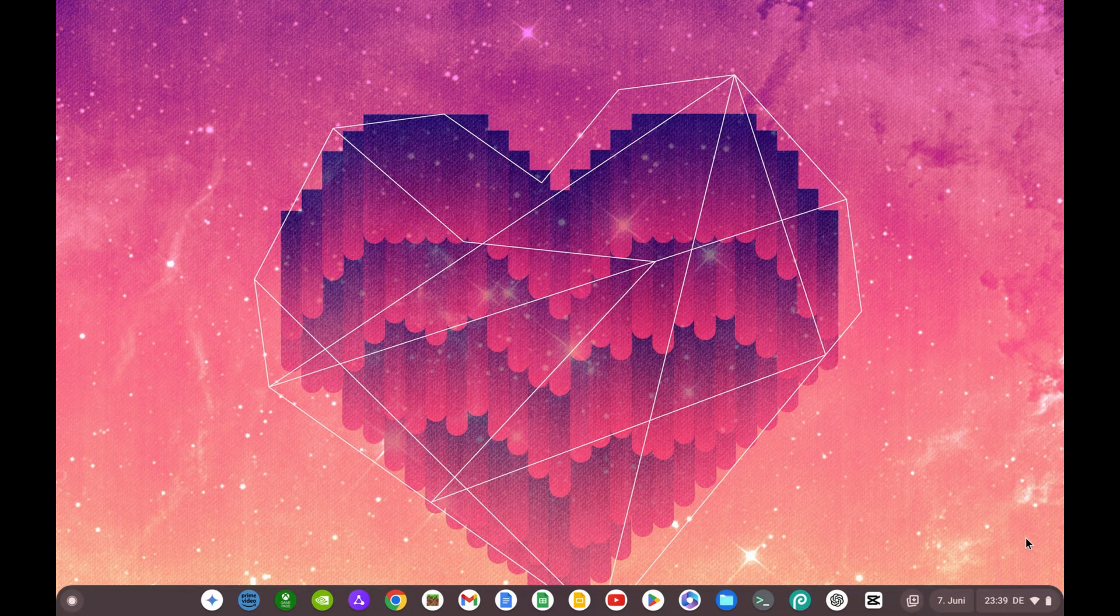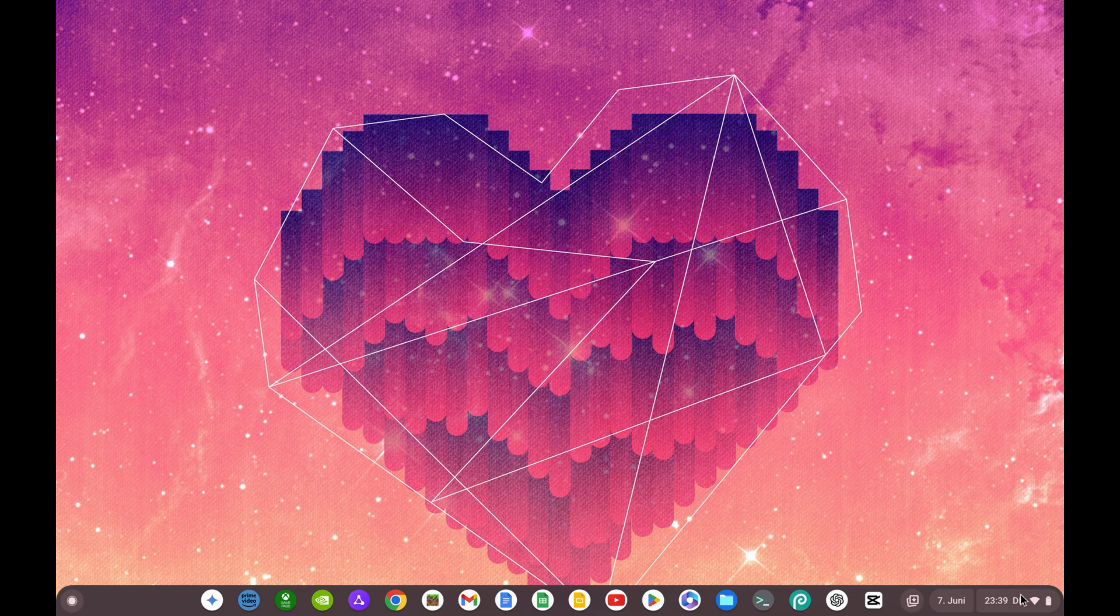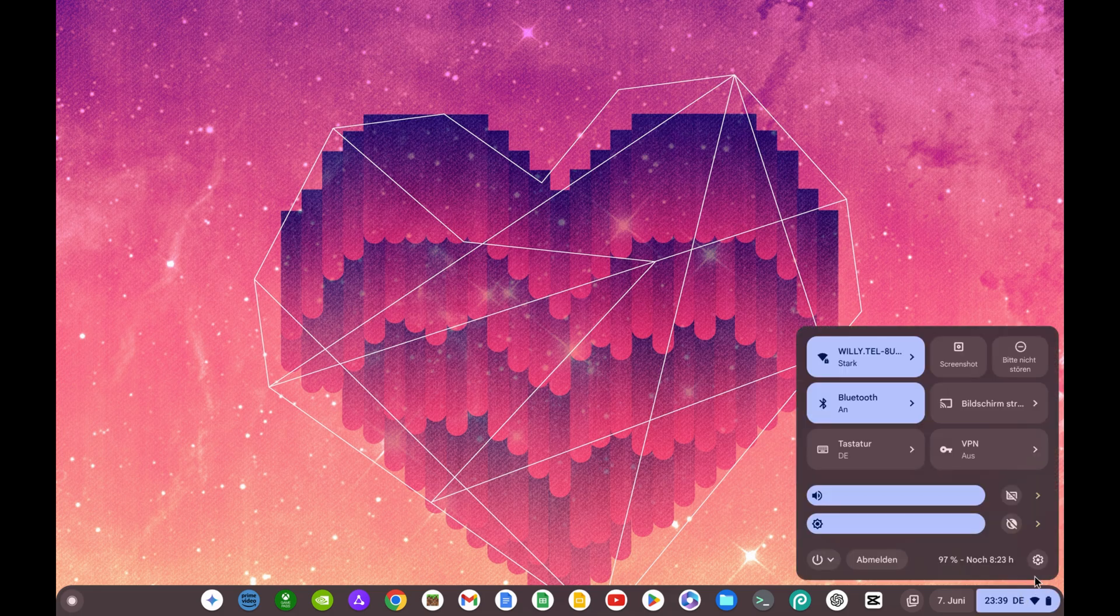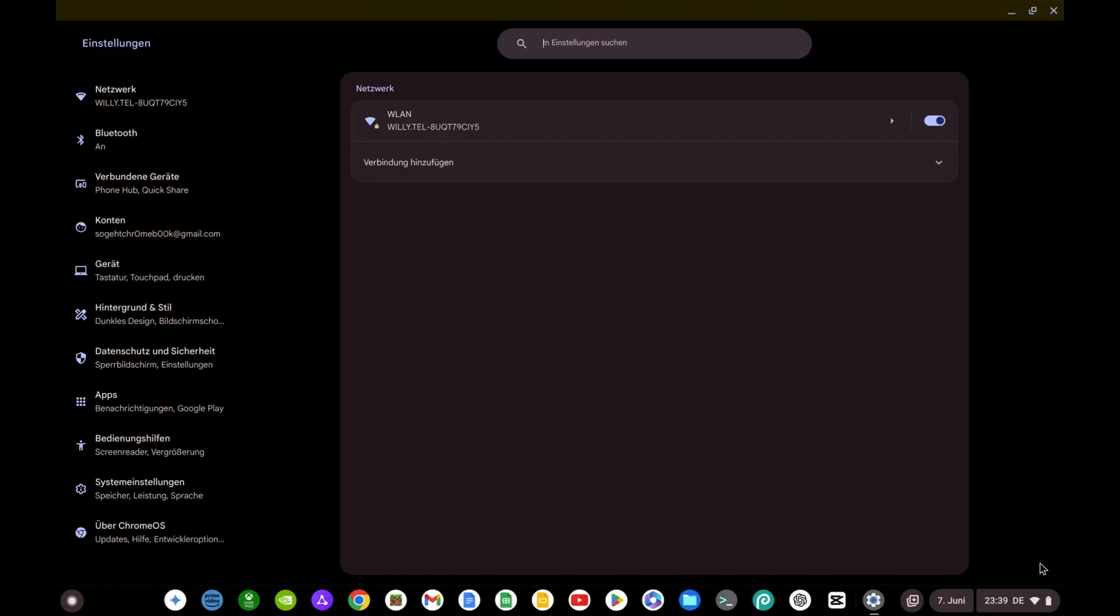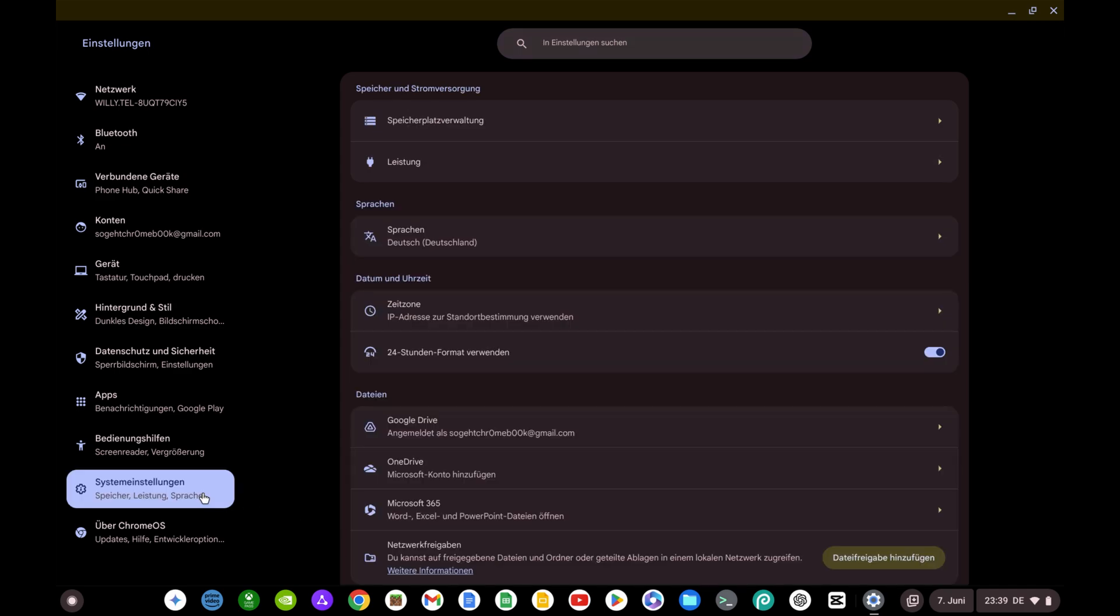Let's start with the first new feature which should be of interest to all of you. As you will have noticed, the design of the settings has been modernized and new functions have also been added. For example, if you go to the system settings...